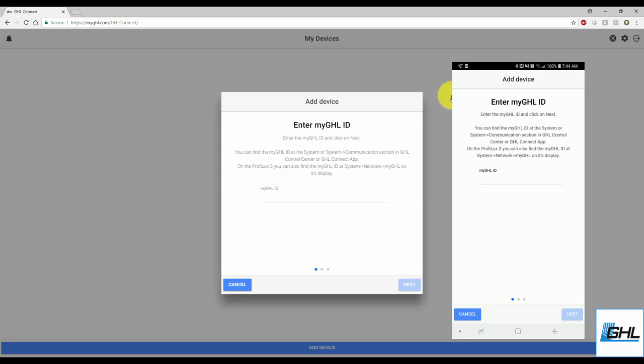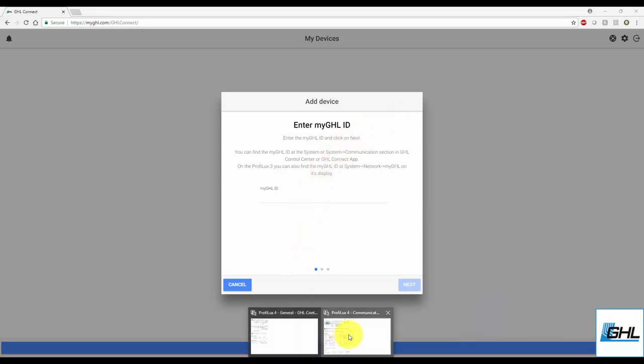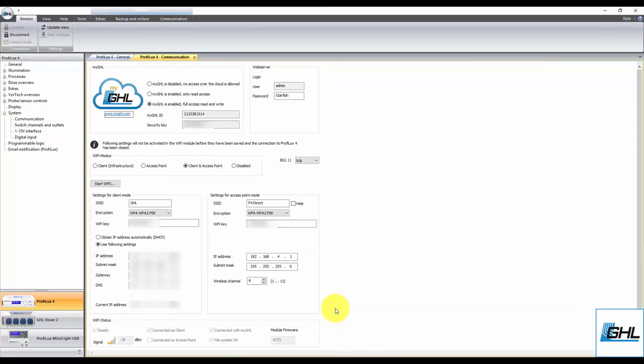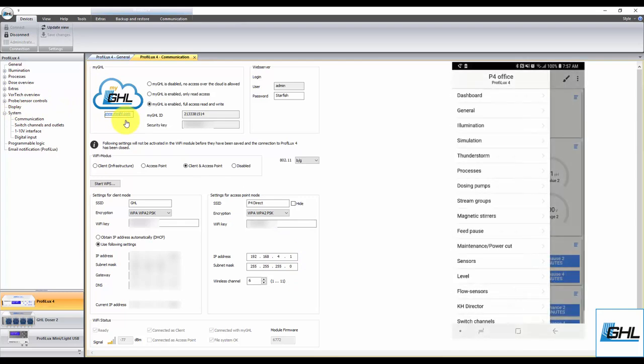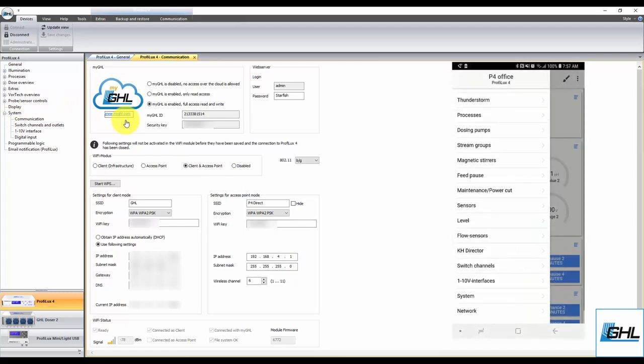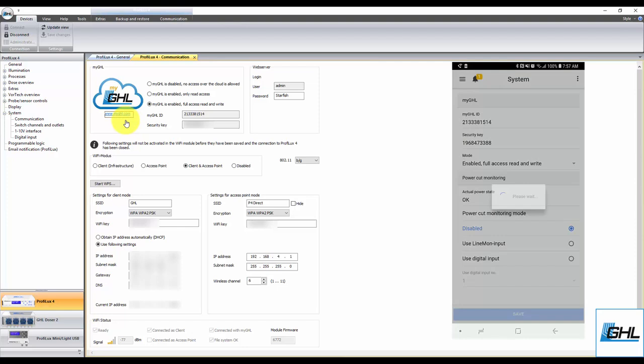Those who are using GHL Control Center can find the MyGHL ID number by navigating to the Communication Settings page located under the System category. Those who are using the GHL Connect app can find it by navigating to the System Settings page.